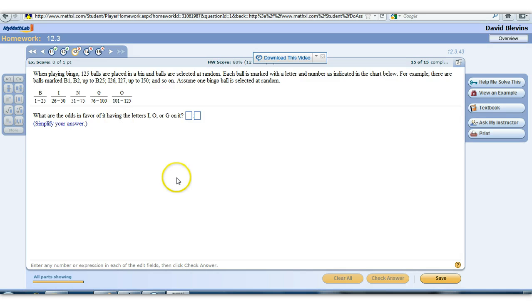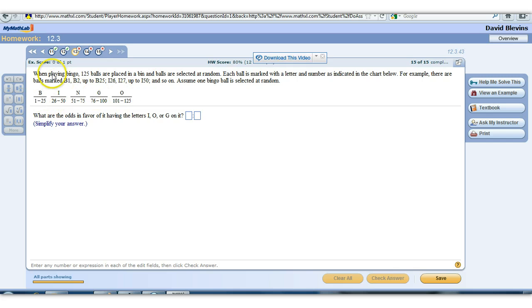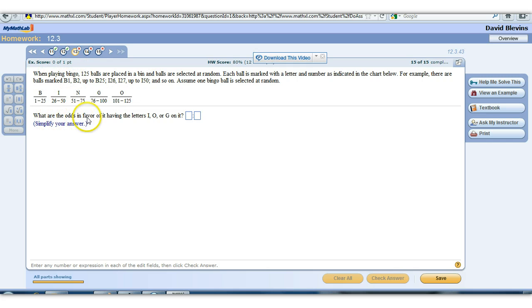This is still 12.3. This is the last three problems, the bingo problems. This one is wanting us to find the odds in favor of having the letters I, O, or G.